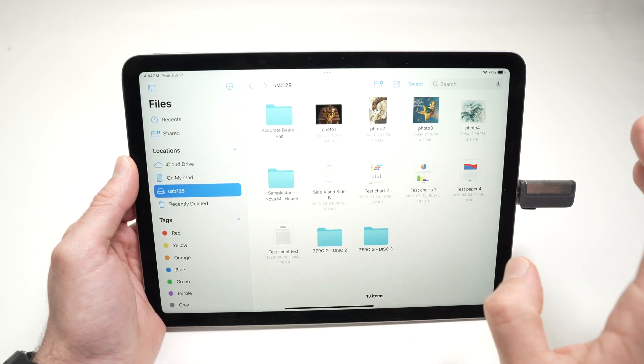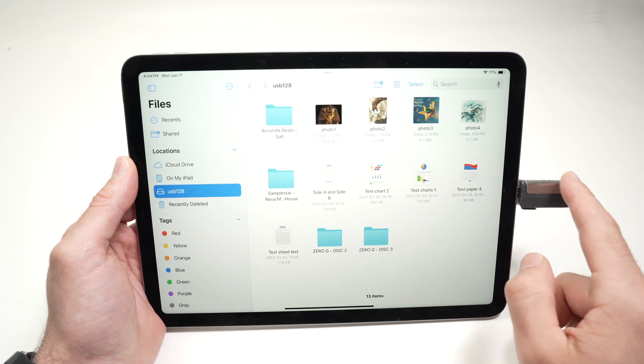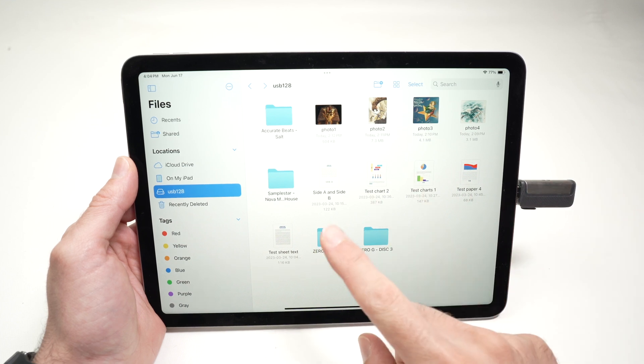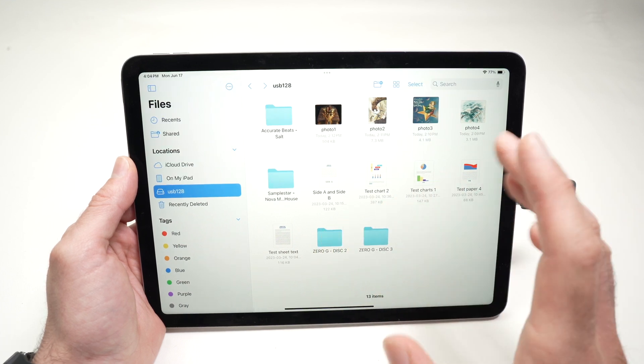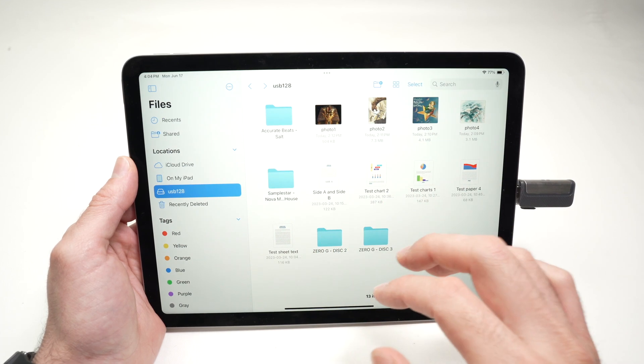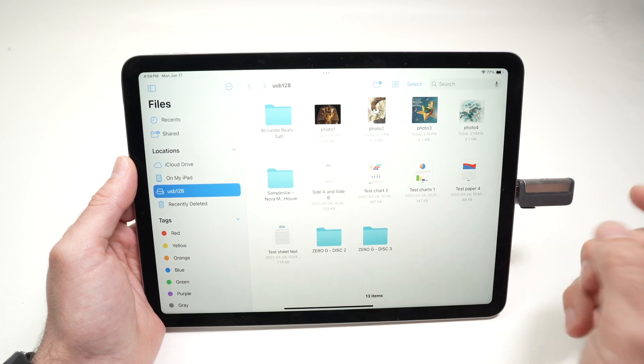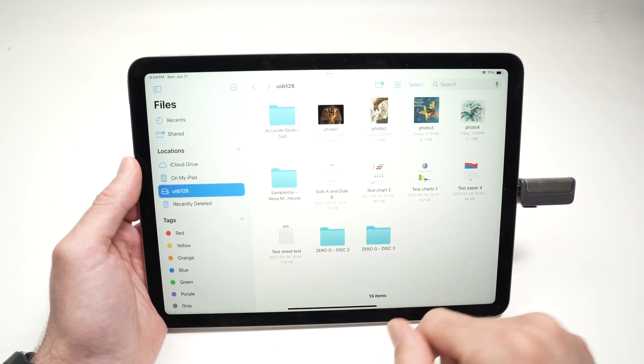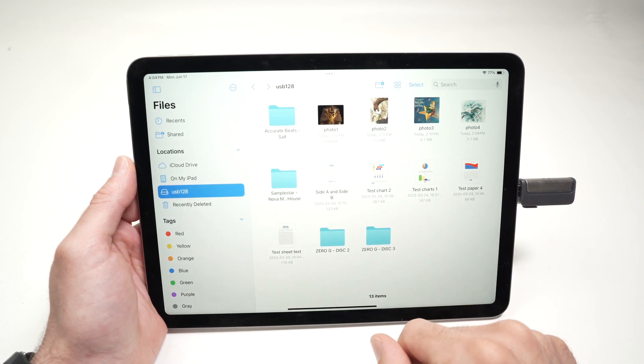You can also copy what's on this USB drive to your iPad memory. This way you won't have to keep it connected all the time. Let's say it's a movie or a picture, whatever.